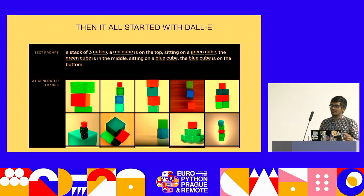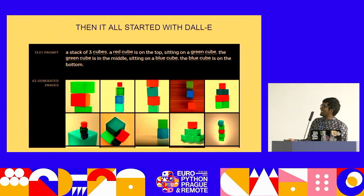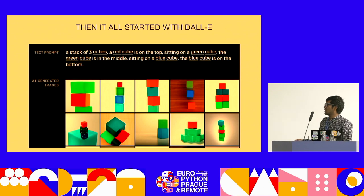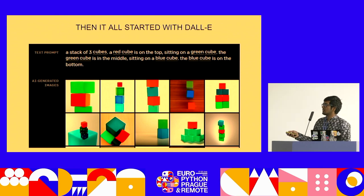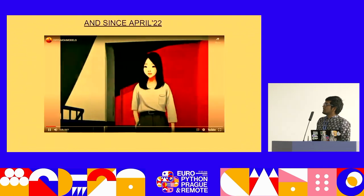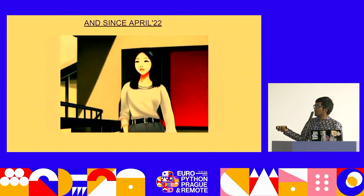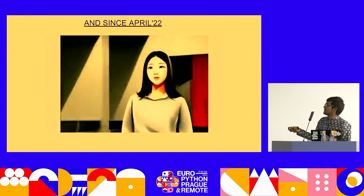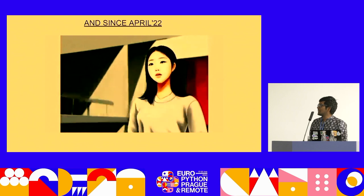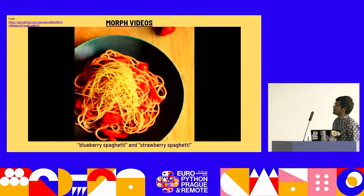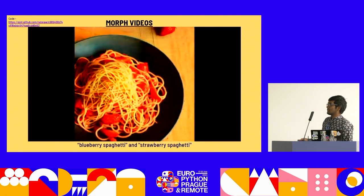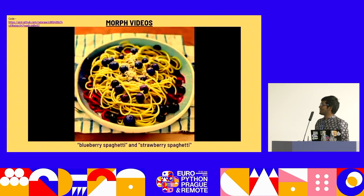Then we started with DALL-E and everybody lost their minds. A stack of three cubes with a red cube on top — it's able to generate all of this very nicely. It basically changed the way we looked at generative text-to-image. And we were able to generate morphing animated videos — it's been all over Twitter. It's like blueberry spaghetti and strawberry spaghetti morphing, and there's very small code for it that you can test out.